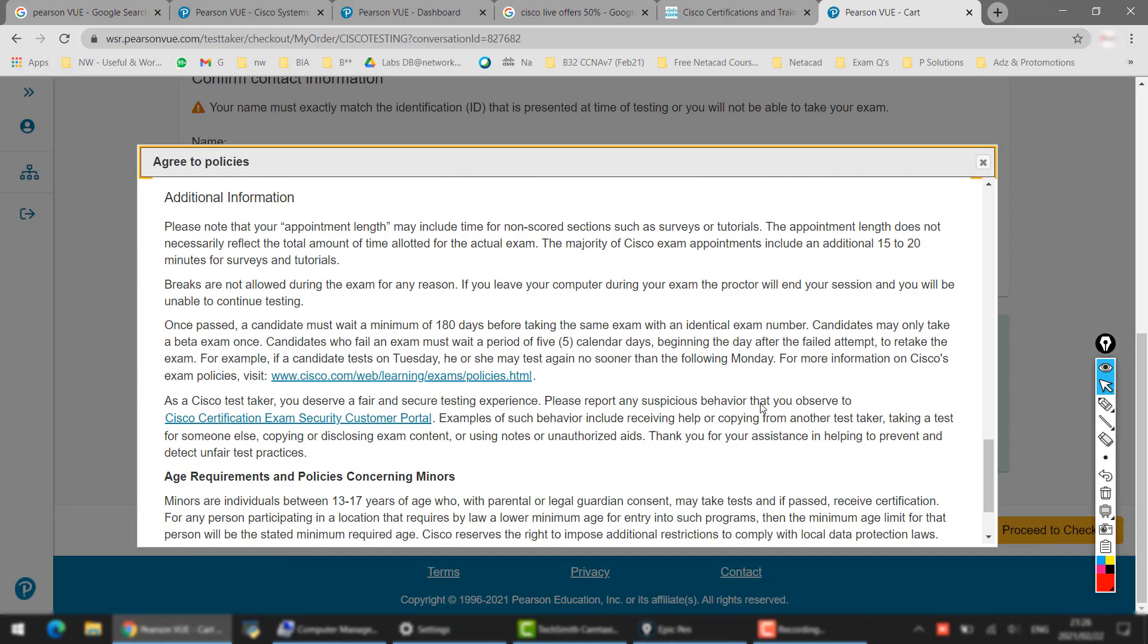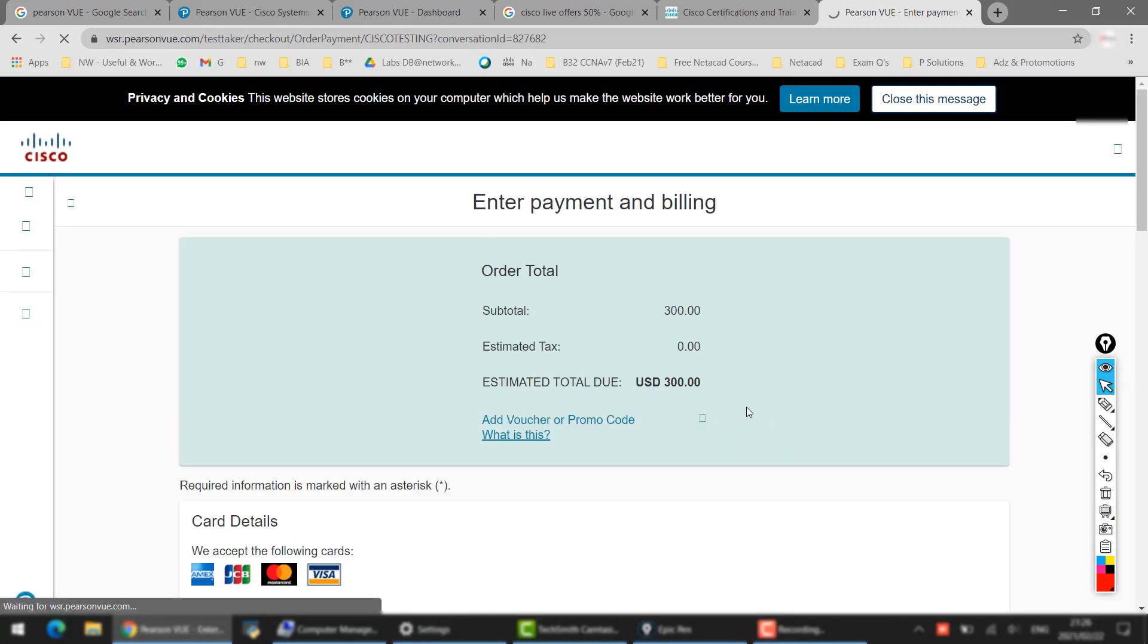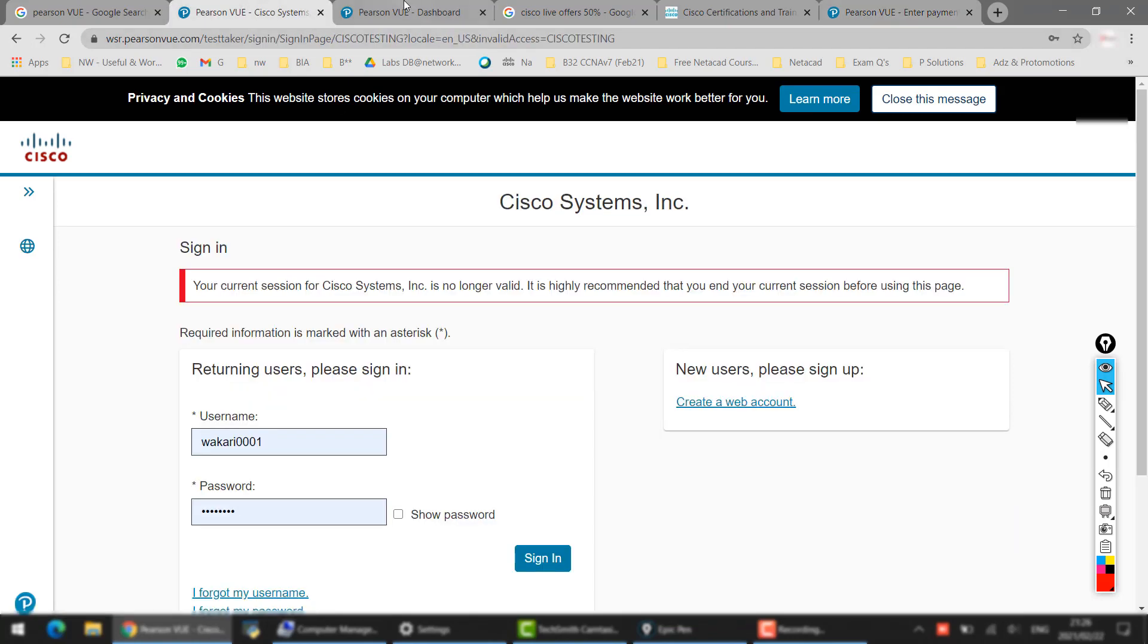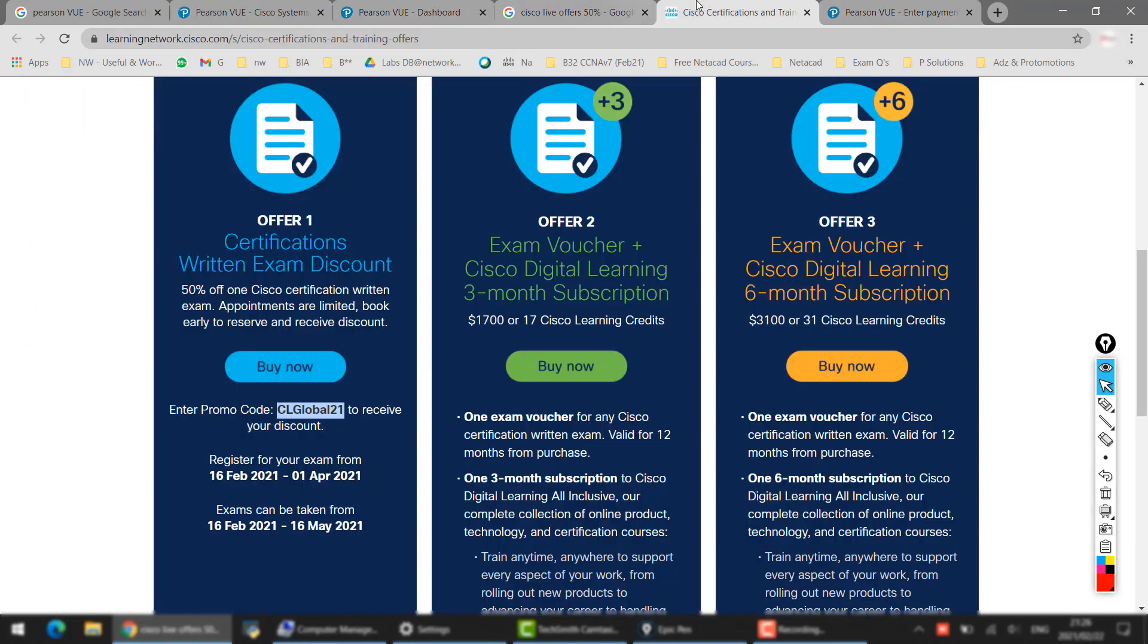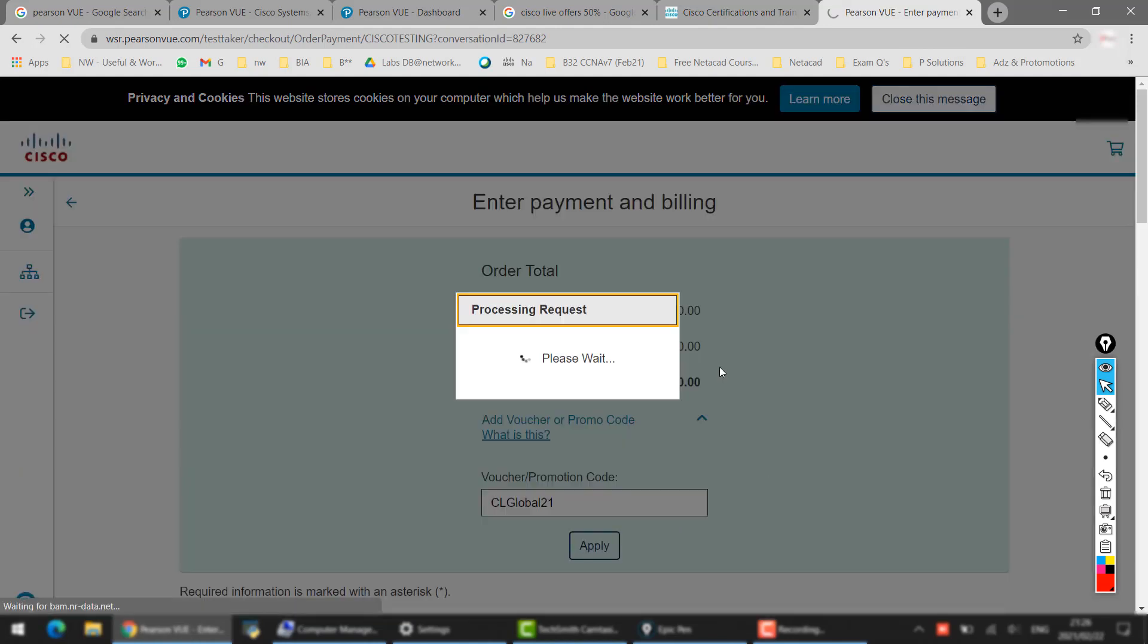And then here you say I accept the exam policies. You don't have to do much. And then this is the most important point: here you have to use this promo code which I just showed you from the Cisco website. Copy this one and then you have to enter it in here. Click on the Apply button. So this $300,